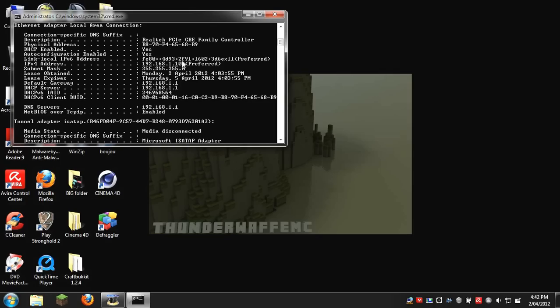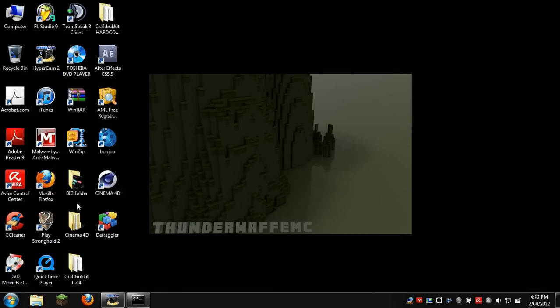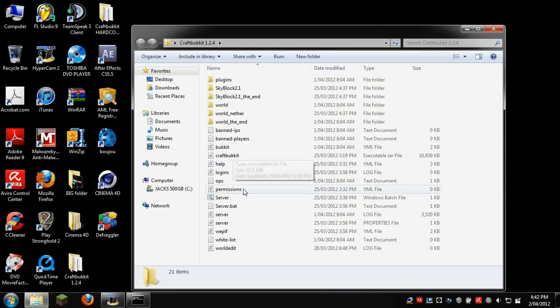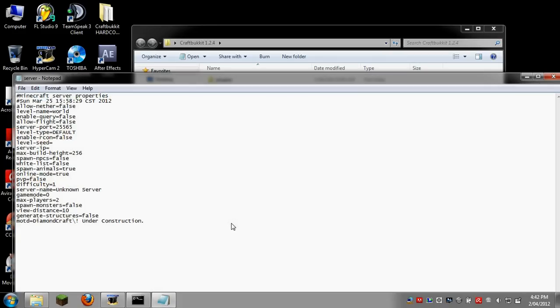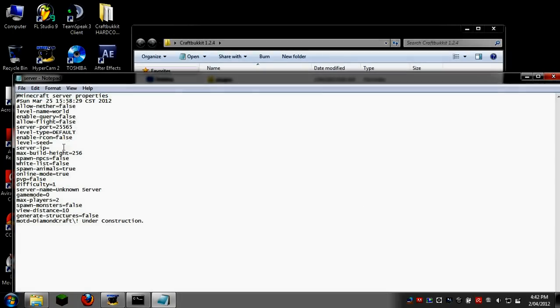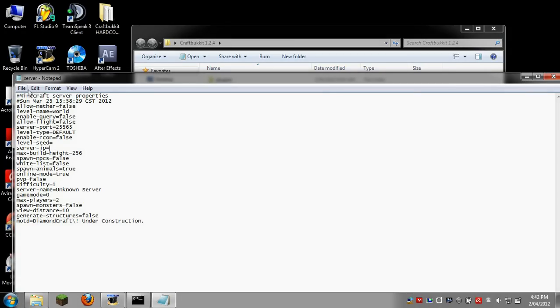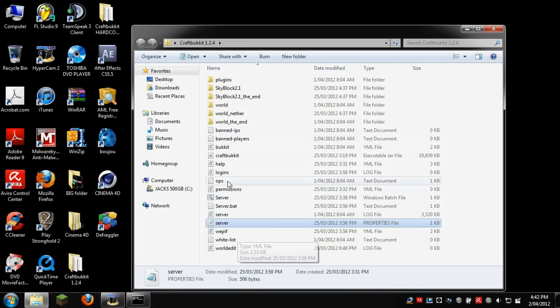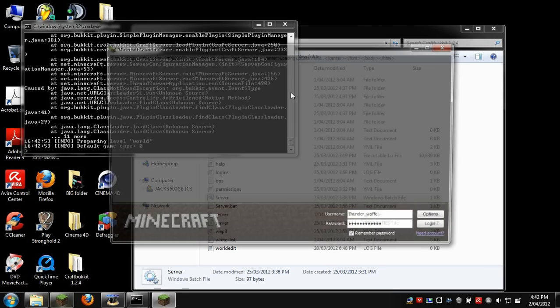Once you record that down, you can get out of that. All you have to do is go into your CraftBucket, go into server properties, and change your server IP address to that. Then you run your server and go into Minecraft.